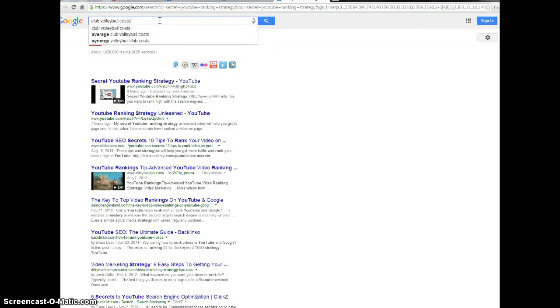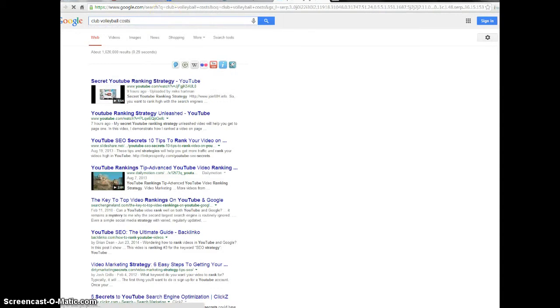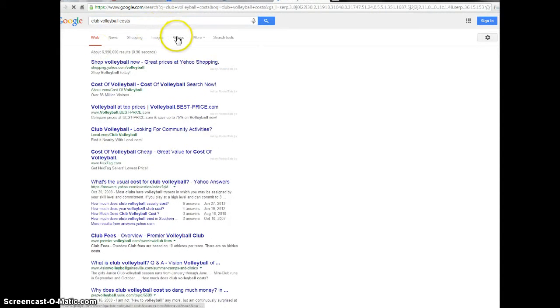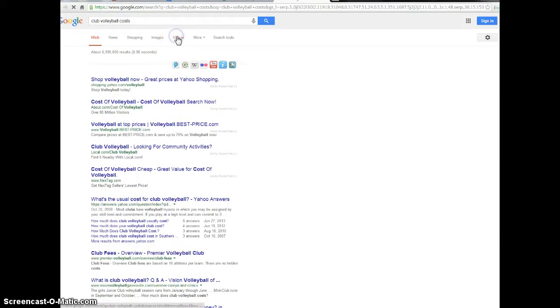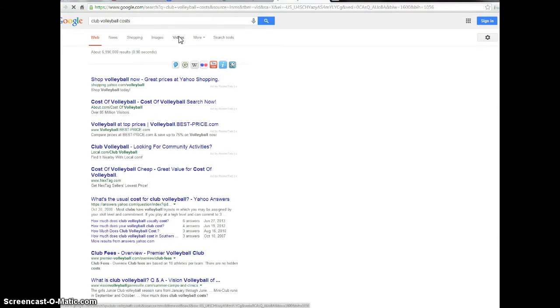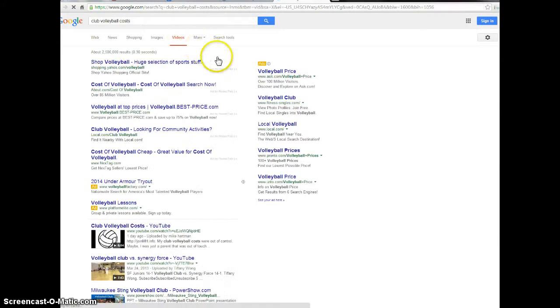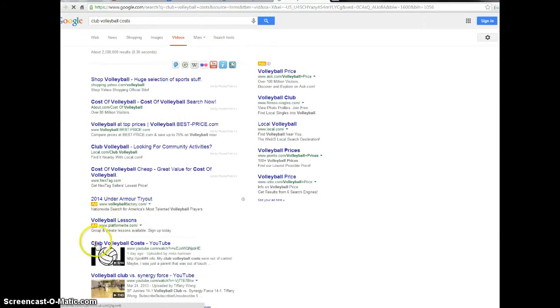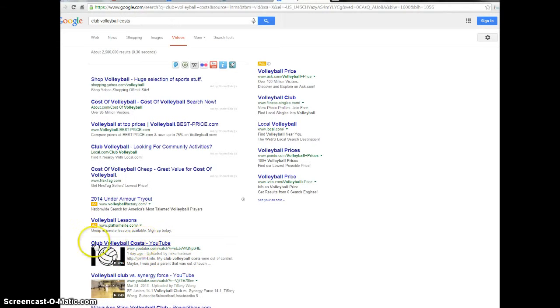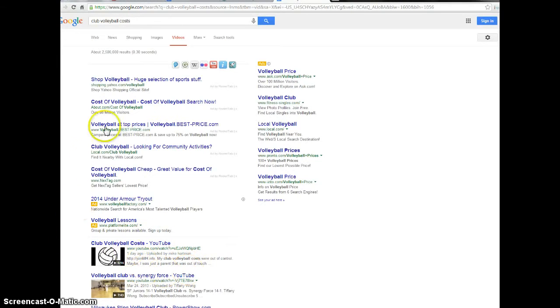Let's see what happens here. I'm going to shoot over to videos and there I am, number one. I did this one day ago uploaded by Mike Hartman, first page Google videos.